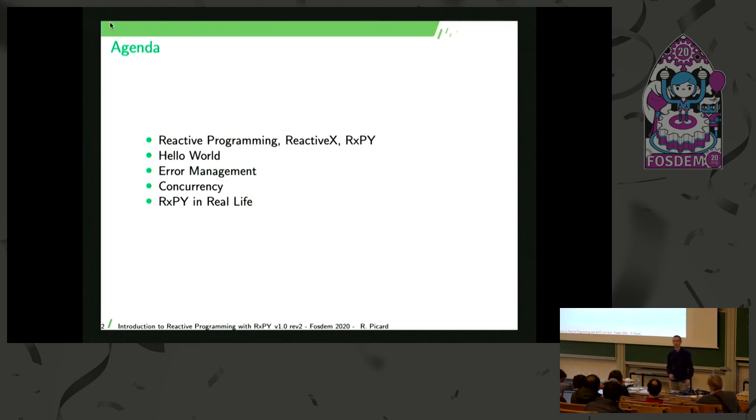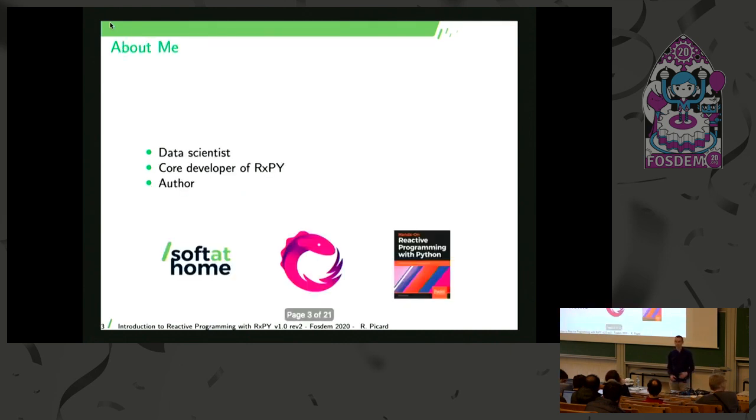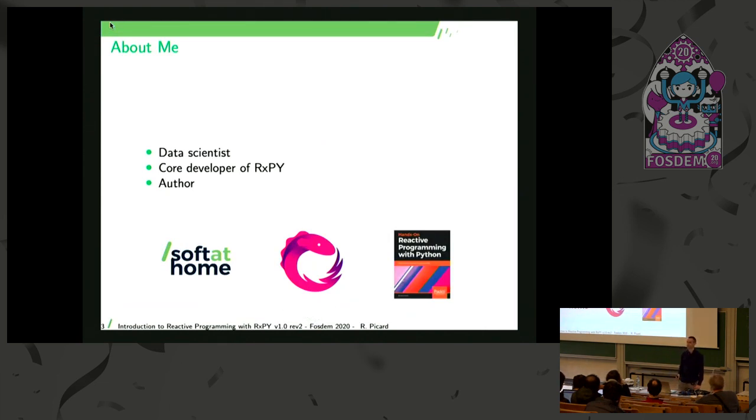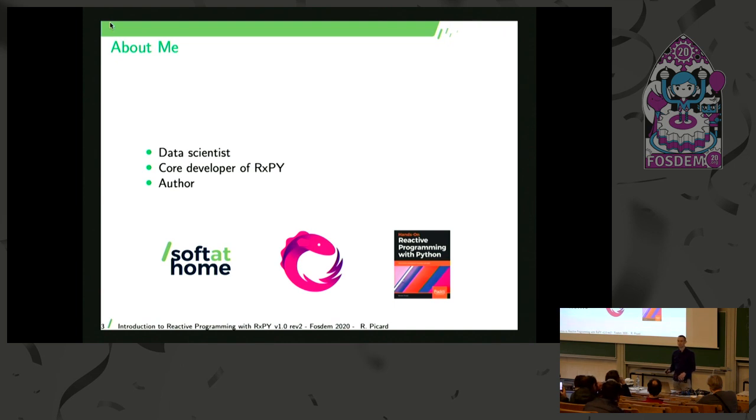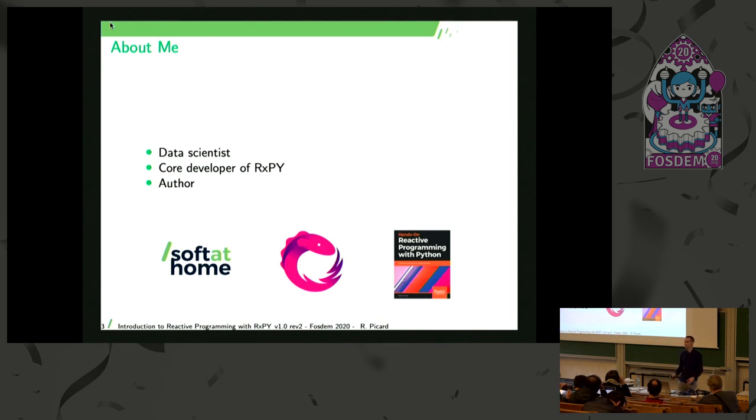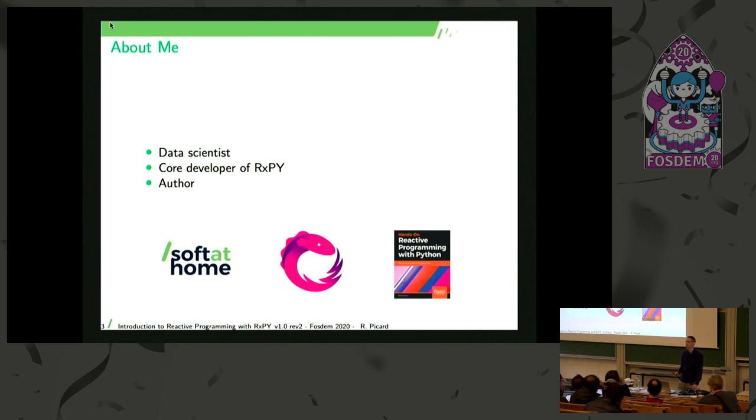Just before we start, let me introduce myself. So I'm a data scientist at Softathome. In Softathome, we are a medium sized company where we develop firmwares for internet routers, TV decoders and vocal assistants. So most of our developers are embedded developers doing C and C++. But on my team, we are doing almost exclusively Python. I'm also one of the developers of the RxPy library. And I am also the author of a book on this topic.